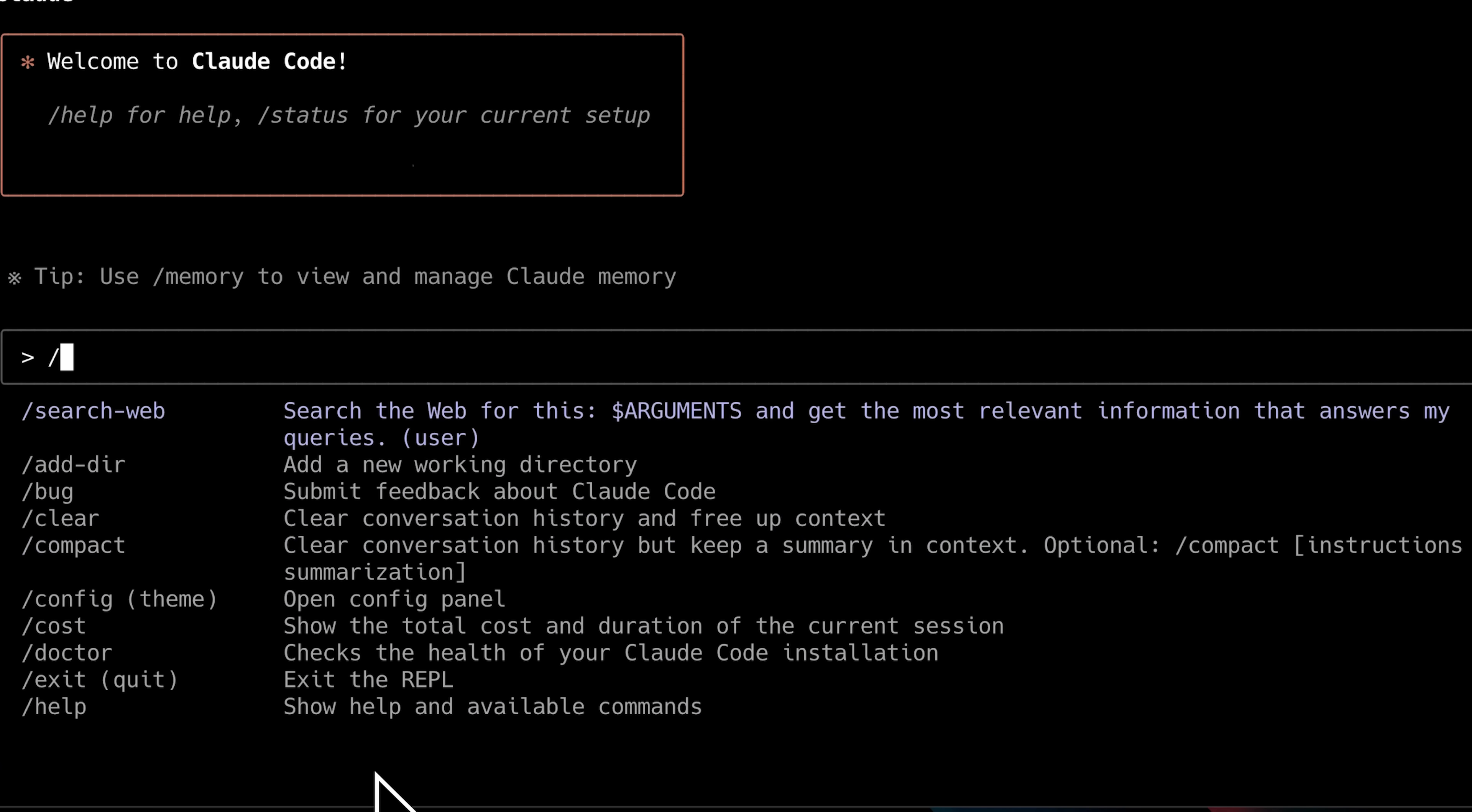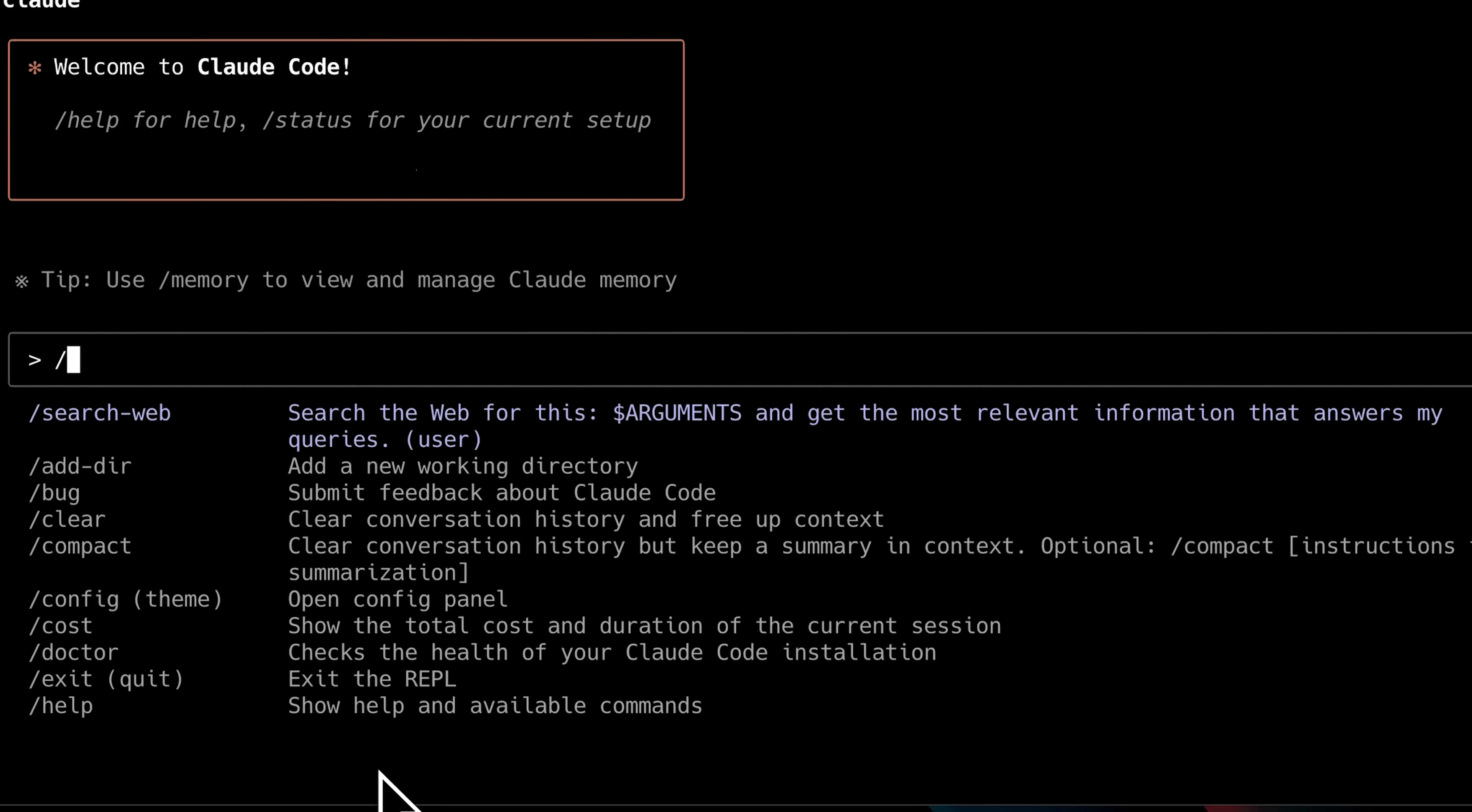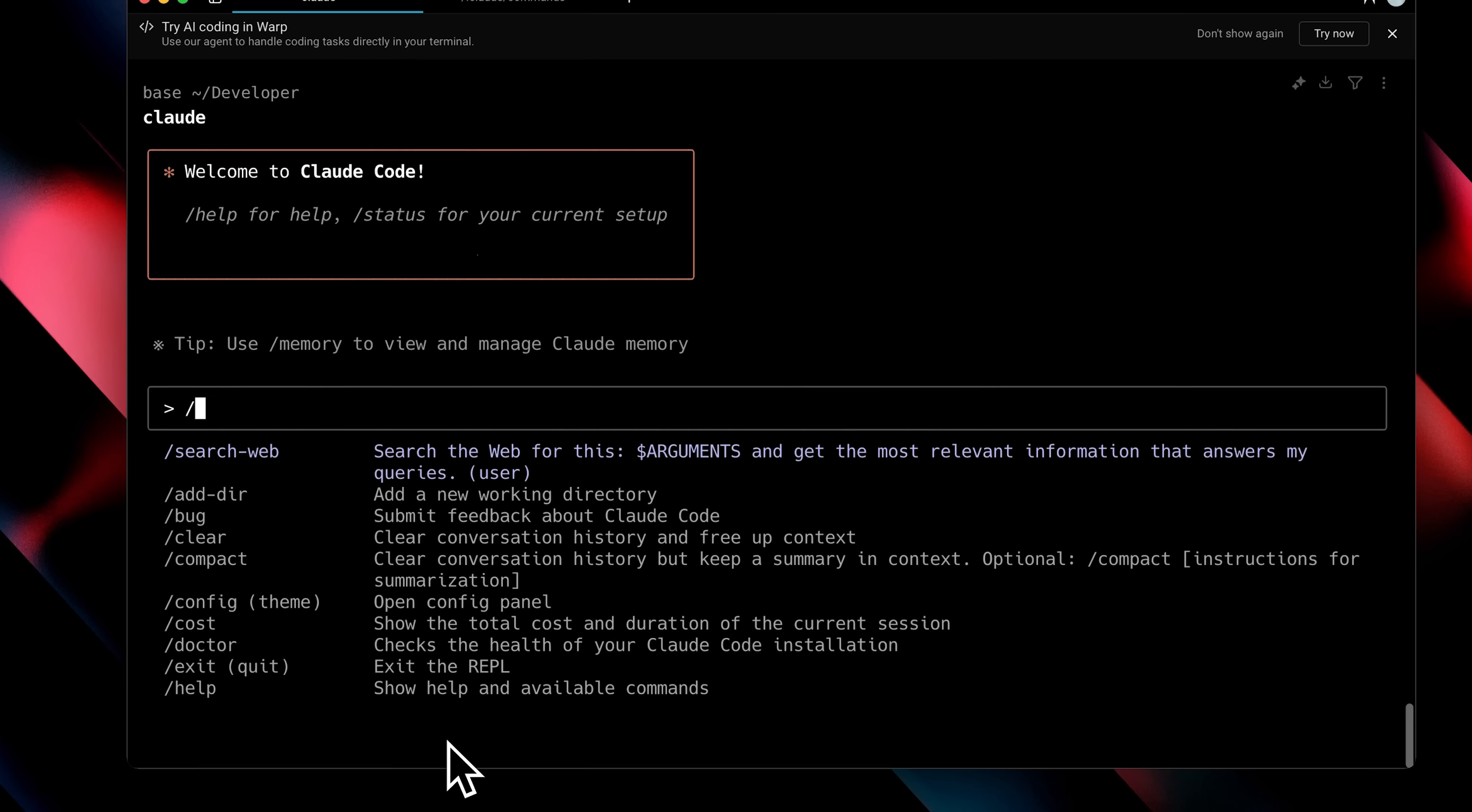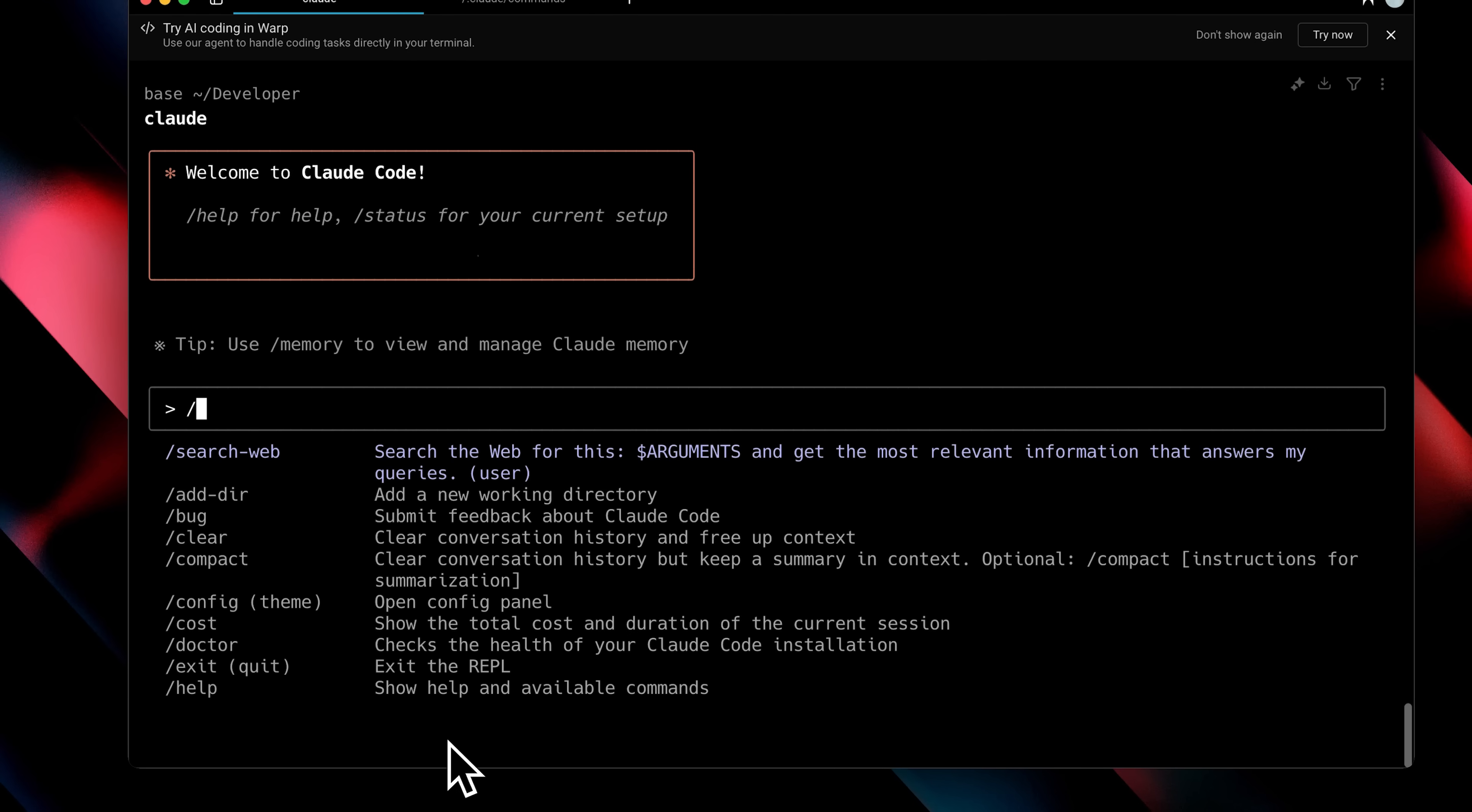But you'll see here that I have this command called search web. And if you go into Claude Code, you won't have this here. That's because this is a custom slash command I've made myself.